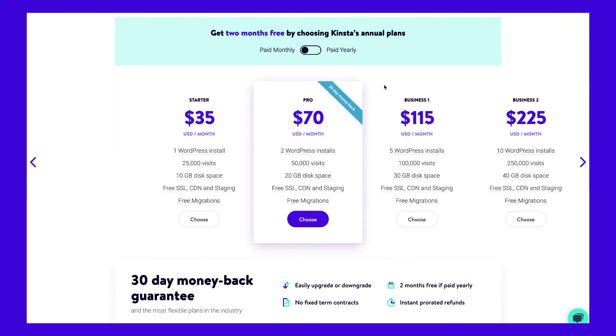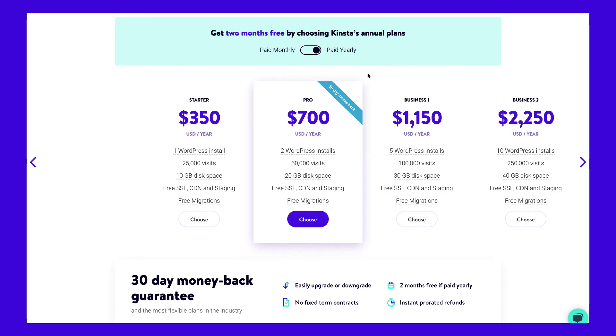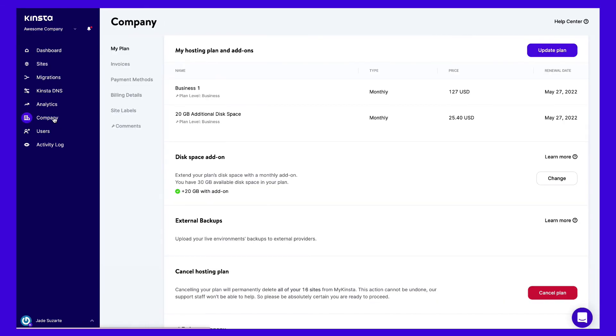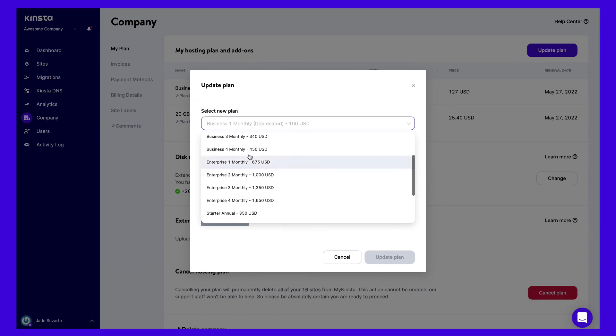We stand behind our service here at Kinsta and we're happy to offer a 30-day money-back guarantee and no long-term contracts. All of our plans include two free months if you choose to pay yearly. This can be a great way to cut down on your hosting costs. One of the great things about how Kinsta's plans are set up is that you can upgrade and downgrade at any time without any penalties right from the MyKinsta dashboard.